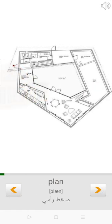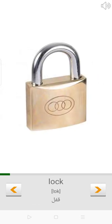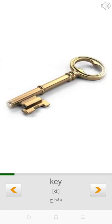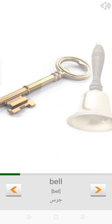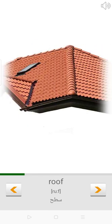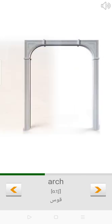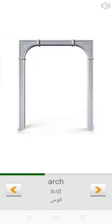House. Plan. Lock. Key. Bell. Roof. Ceiling. Wall. Floor. Arch.